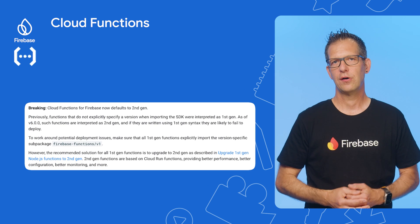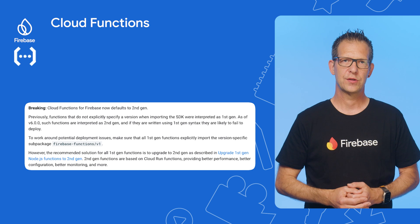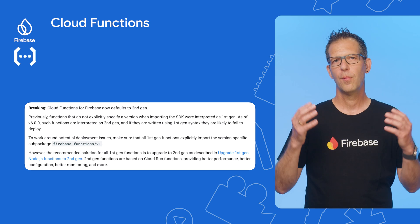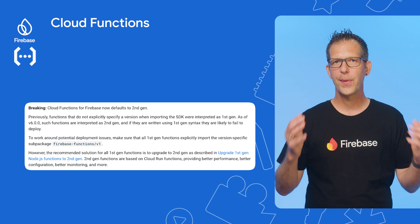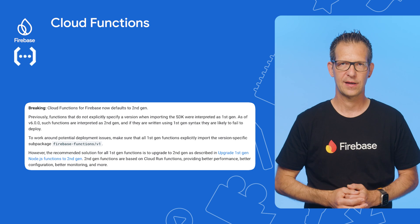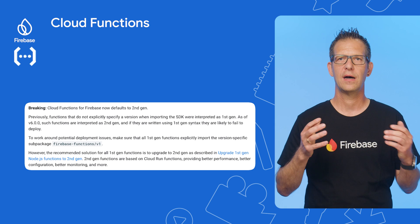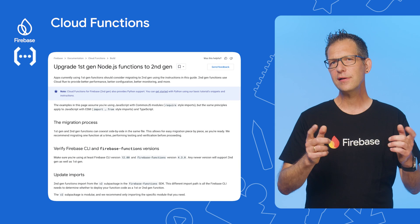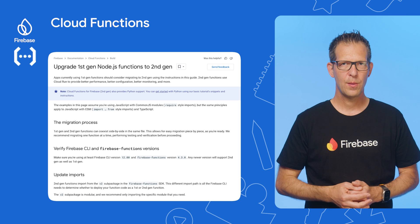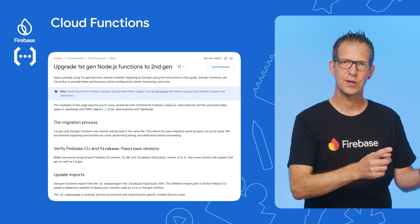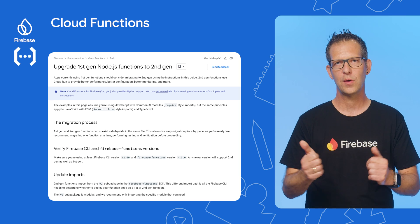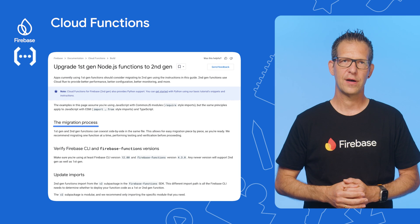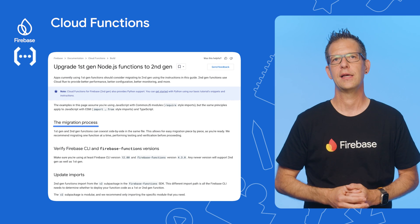Second-generation functions are based on Cloud Run functions, which brings a host of benefits such as better performance, more configuration options, better monitoring, and even more sophisticated ways to integrate with other services via EventArc. You can still use Cloud Functions version 1 by changing the import from Firebase Functions to Firebase Functions version 1, but we recommend upgrading to second-generation functions using the migration guide linked in the description.